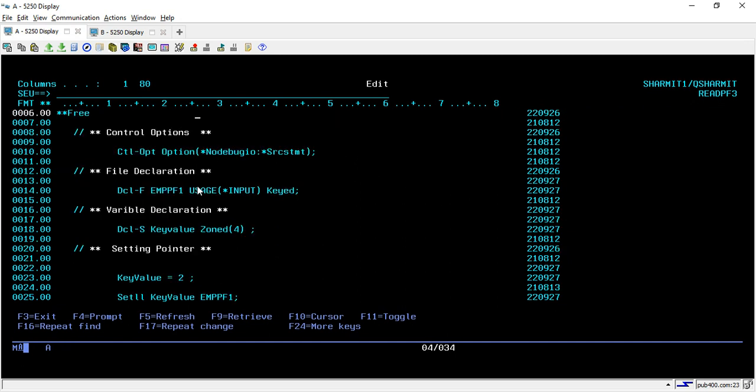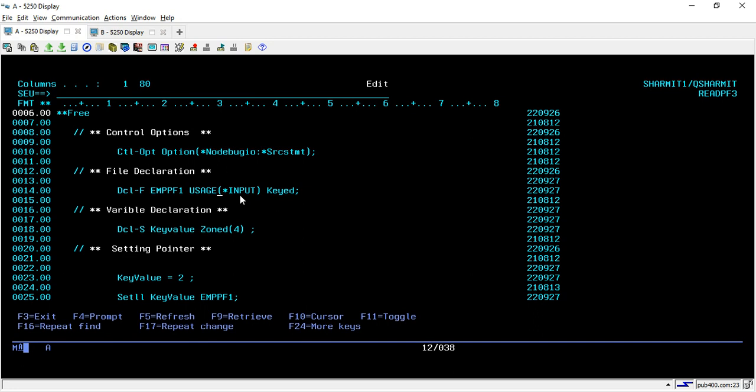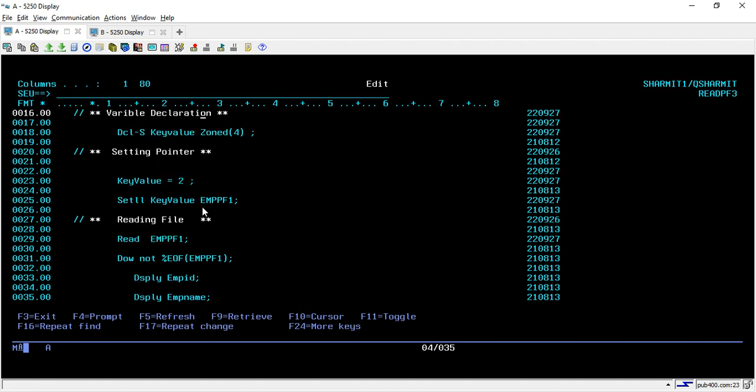As usual, we are writing the code in fully free format and we have set the control option as no debug IO and SRSTMT. Below that I have declared one physical file with the help of DCLF keyword. This is my physical file name EMPPF1 and I am using it for input mode only, so I have specified star input. This is a keyed file so I have written keyed here.